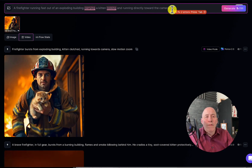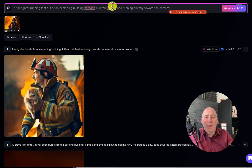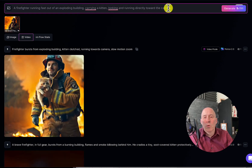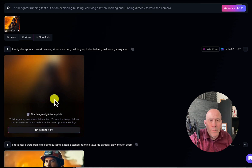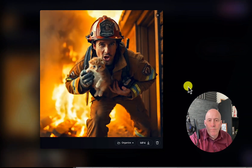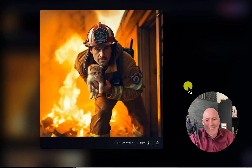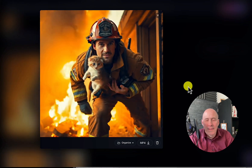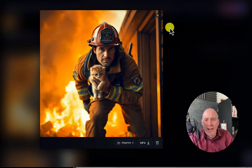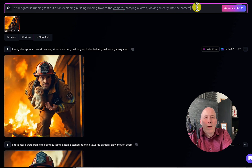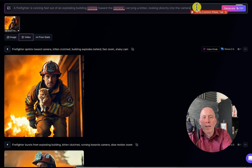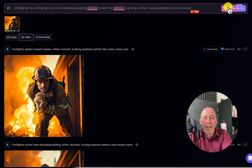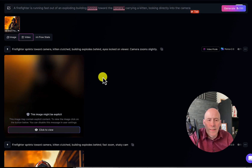So: a firefighter running out of an exploding building, carrying a kitten, looking and running directly toward the camera. I think that will help. Let's take a look. No, I don't think so. Let's give it one more shot. I changed some words around to mix things up: a firefighter is running fast out of an exploding building, running toward the camera, carrying a kitten, looking directly into the camera. I've put 'running' in there twice, so hopefully that will help. Let's see if we got it this time.